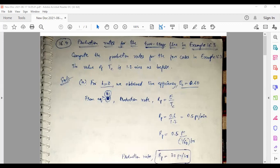For case one, no storage buffer capacity, E0 equals 0.6. Substituting 0.6 divided by 1.2 gives a production rate of 0.5 pieces per minute. The unit is per minute because TC was substituted in minutes. In other words, for every two minutes you get one piece. If you want pieces per hour, you convert: one minute is one-sixtieth of an hour, so 0.5 multiplied by 60 equals 30 pieces per hour.